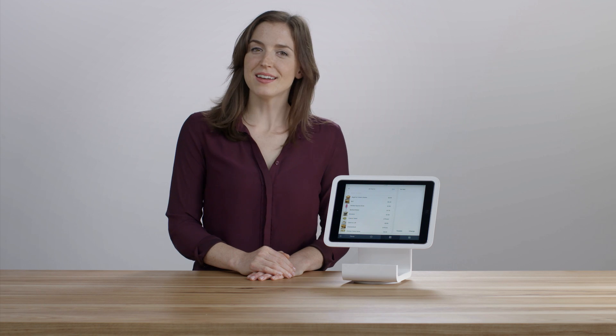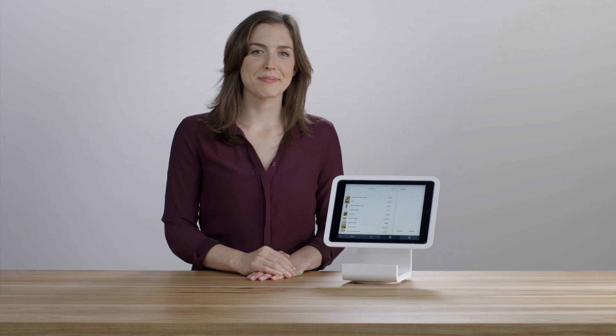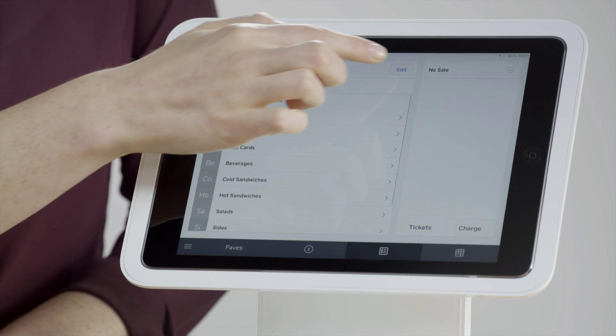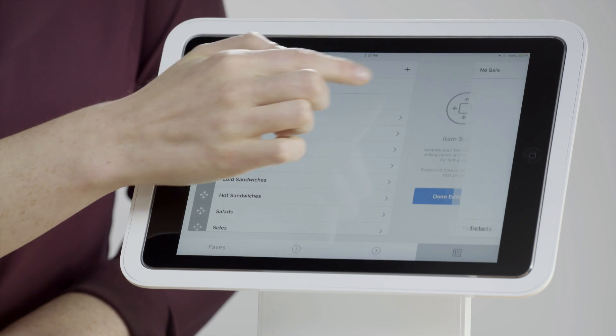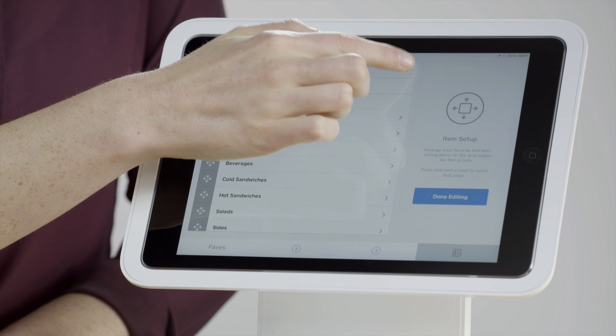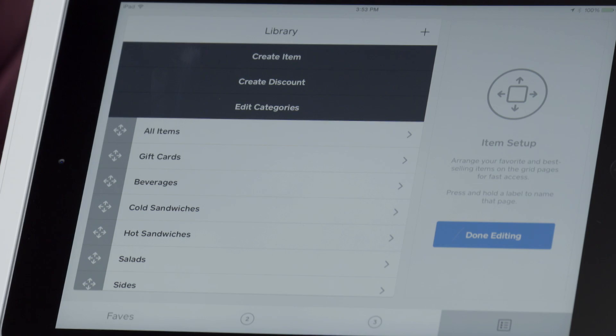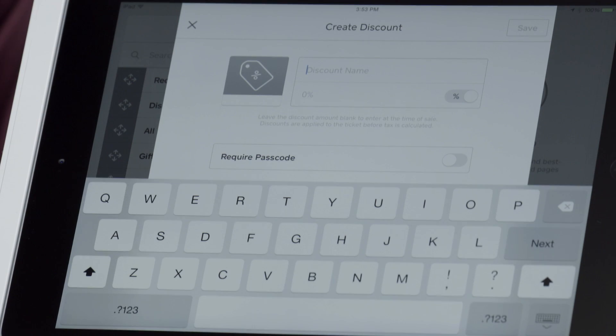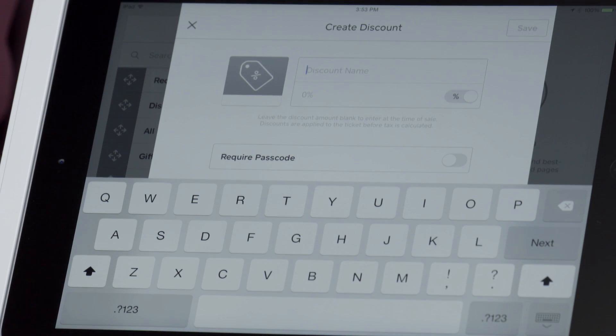Discounts are created in a similar way. Tap the plus sign, select Create Discount, and enter the necessary information.